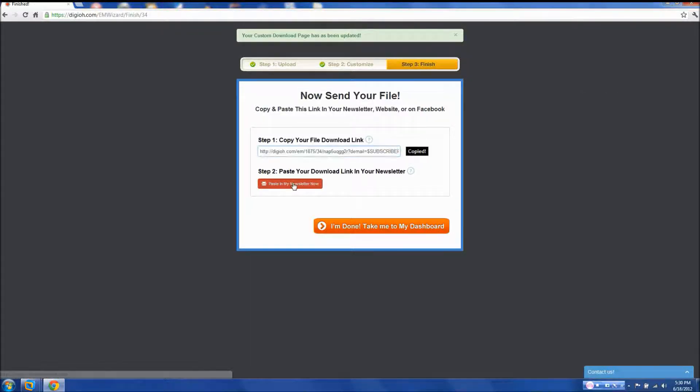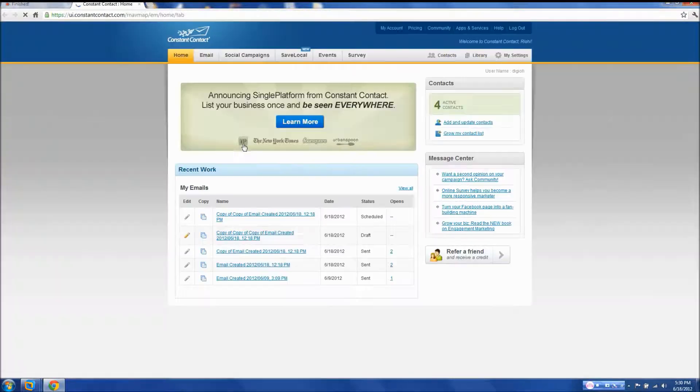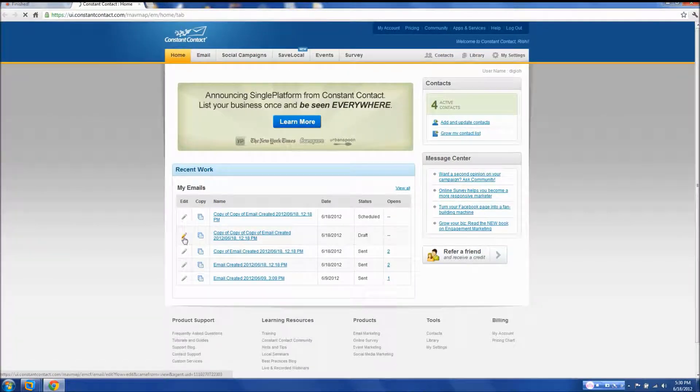First, copy your digital link and click paste in my newsletter. Next, edit the email you wish to send your link in.